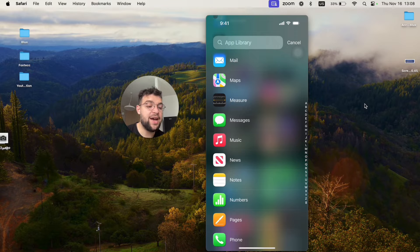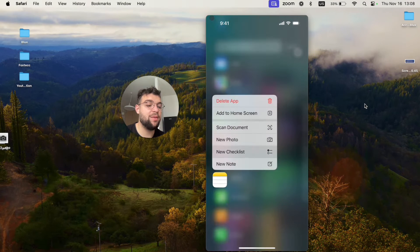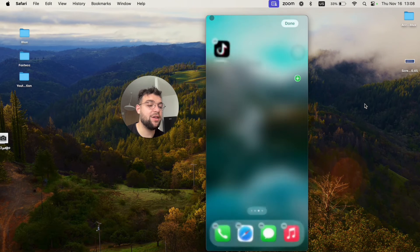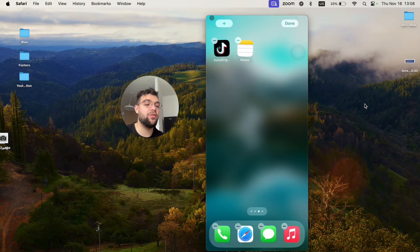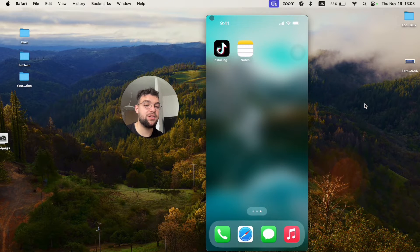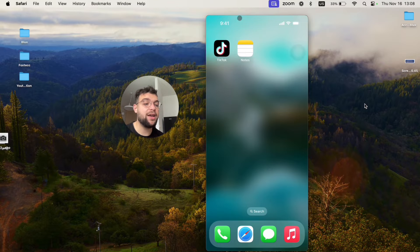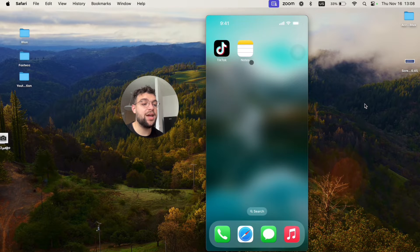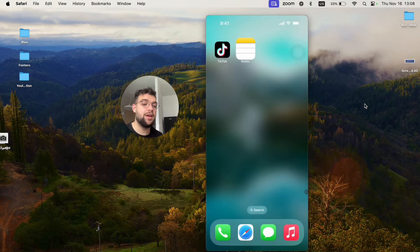So, to bring them back to the home screen, I can just grab the icon like this and add it somewhere here. Let's say I want to have it right next to the TikTok. In this case, I have successfully brought back the Notes app on my iPhone.